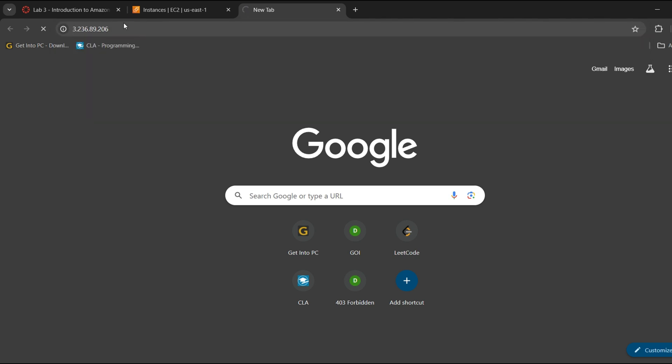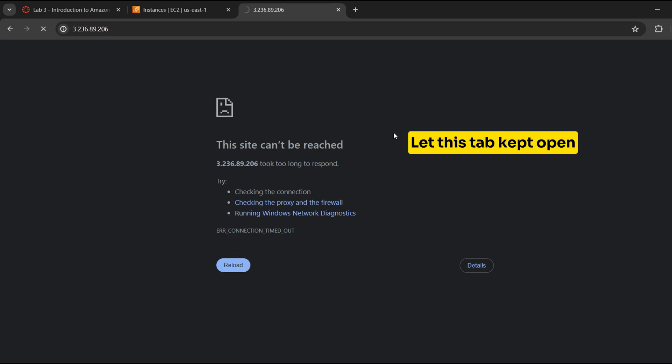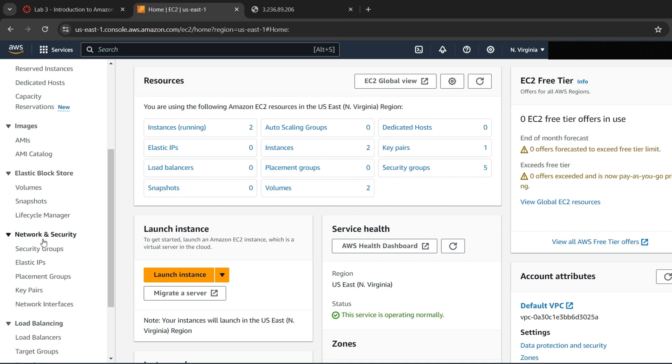You are not currently able to access your web server because the security group is not permitting inbound traffic on Port 80. Let this tab kept open and return to EC2 console tab in left pane.